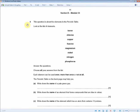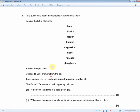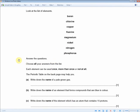The next question is about the elements in the periodic table. Look at the list of elements: boron, chlorine, copper, fluorine, magnesium, nickel, nitrogen, phosphorus. Answer the questions, choosing all your answers from the list. Each element can be used once, more than once, or not at all.